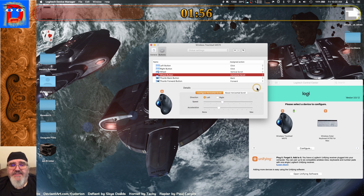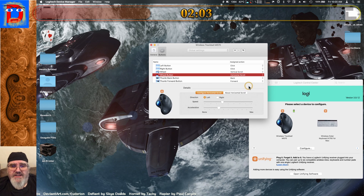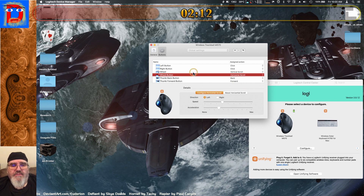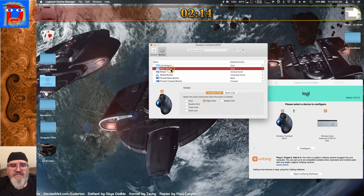Maybe some people find this useful, but I don't. Now that I've been doing video editing and 3D graphics work, I have to have a middle mouse button. So I've been having to reprogram my right button as a middle click, and of course that means I lose my right button functionality.